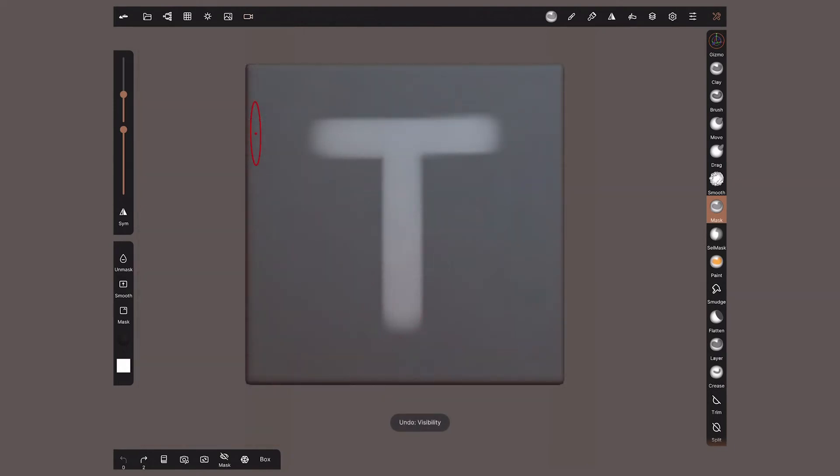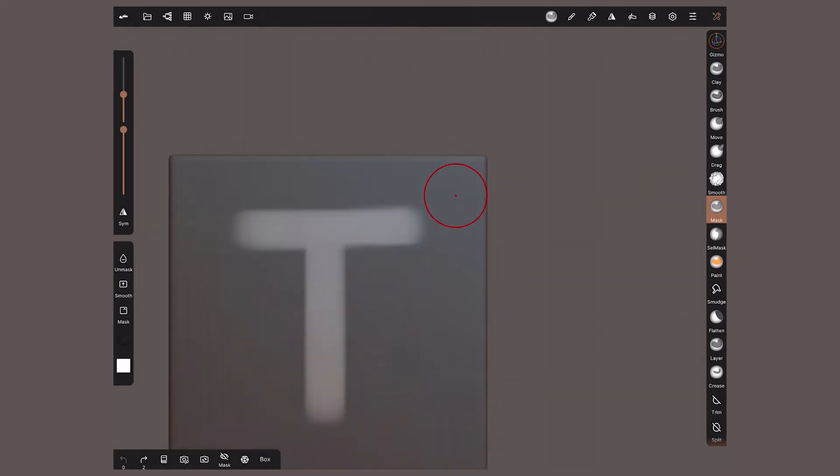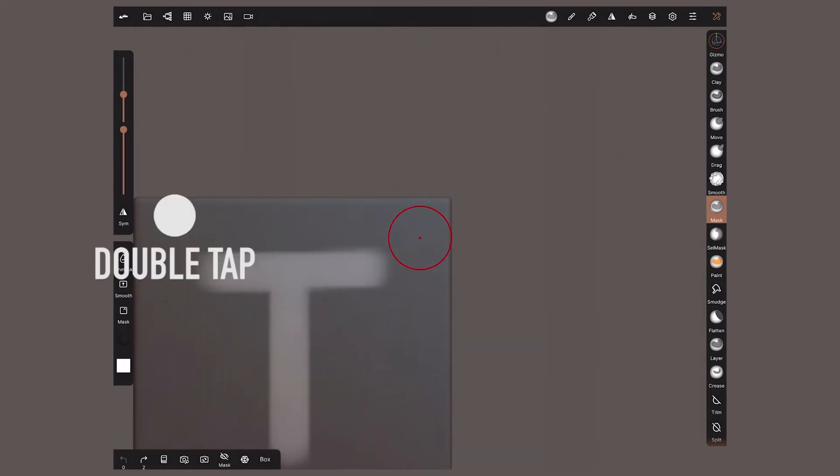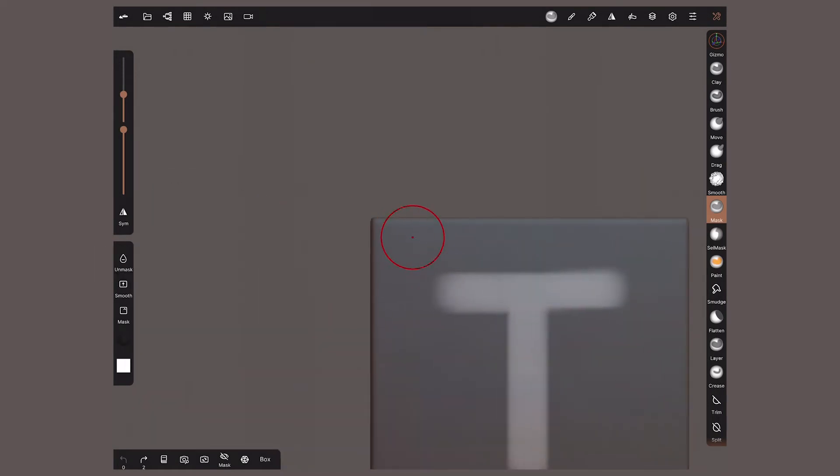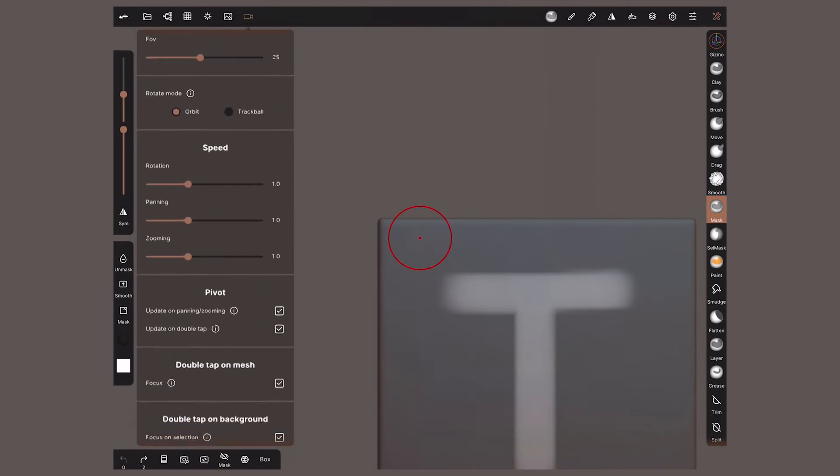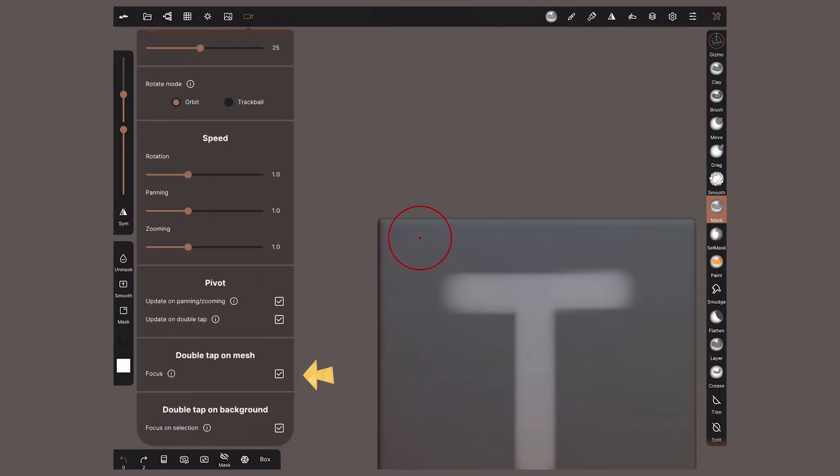To carry on, I need to show you two relevant gestures. Double tap on any part of an object and the camera will focus on it and the point that you tapped. If nothing happened, it is because in this menu this option was not active. Let's make sure the next option is active as well.